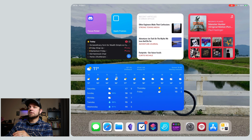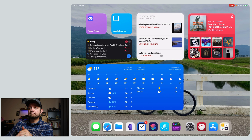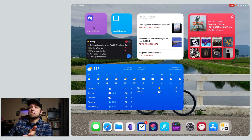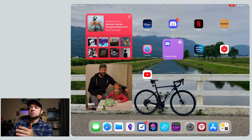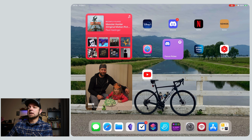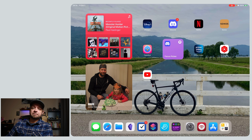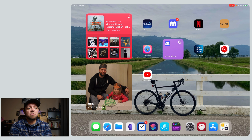I have other focus modes too. This one is for writing — it opens up some music, I want to see the weather, and my focus picker which switches between them. So I could say 'Entertainment' and it switches, changing my home screen as well. I can see I have YouTube, Twitter, all those things I need when I'm doing entertainment. This has been the biggest, most awesome feature that I have used a lot.